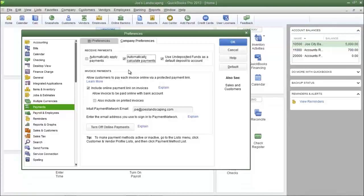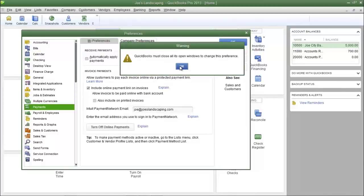The second option is that if you did not receive the exact amount for an invoice, you can enter the amount that you received and adjust the amount that's due accordingly. If you were to choose Automatically Apply Payments, you will not have the option to directly select the invoice for which the payment was intended. So click OK. QuickBooks must close all of the windows, so click OK again.